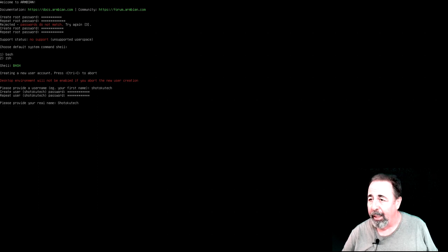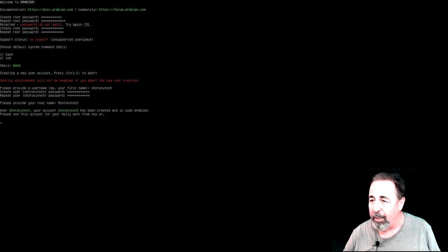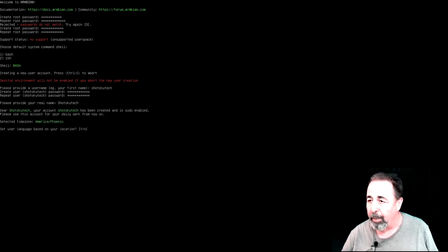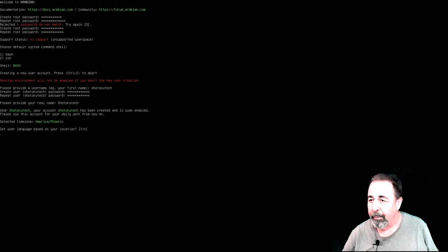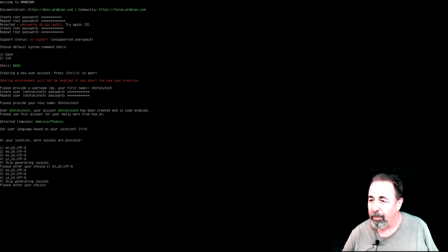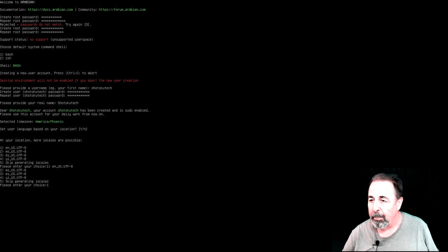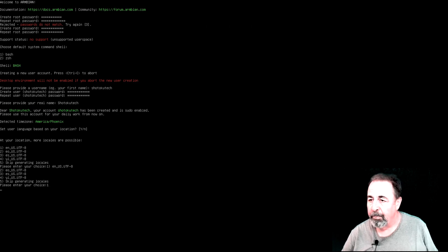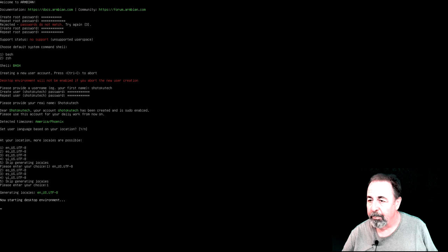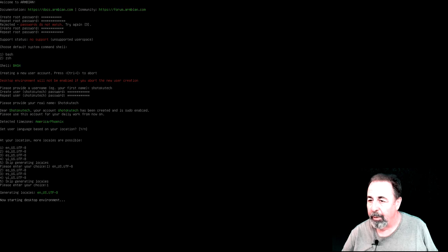And now it's going to go ahead and, oh, it detects my time zone based on my network. That's cool. It's going to give me some more regional settings options here. Pick the appropriate one. Okay, here comes the desktop.